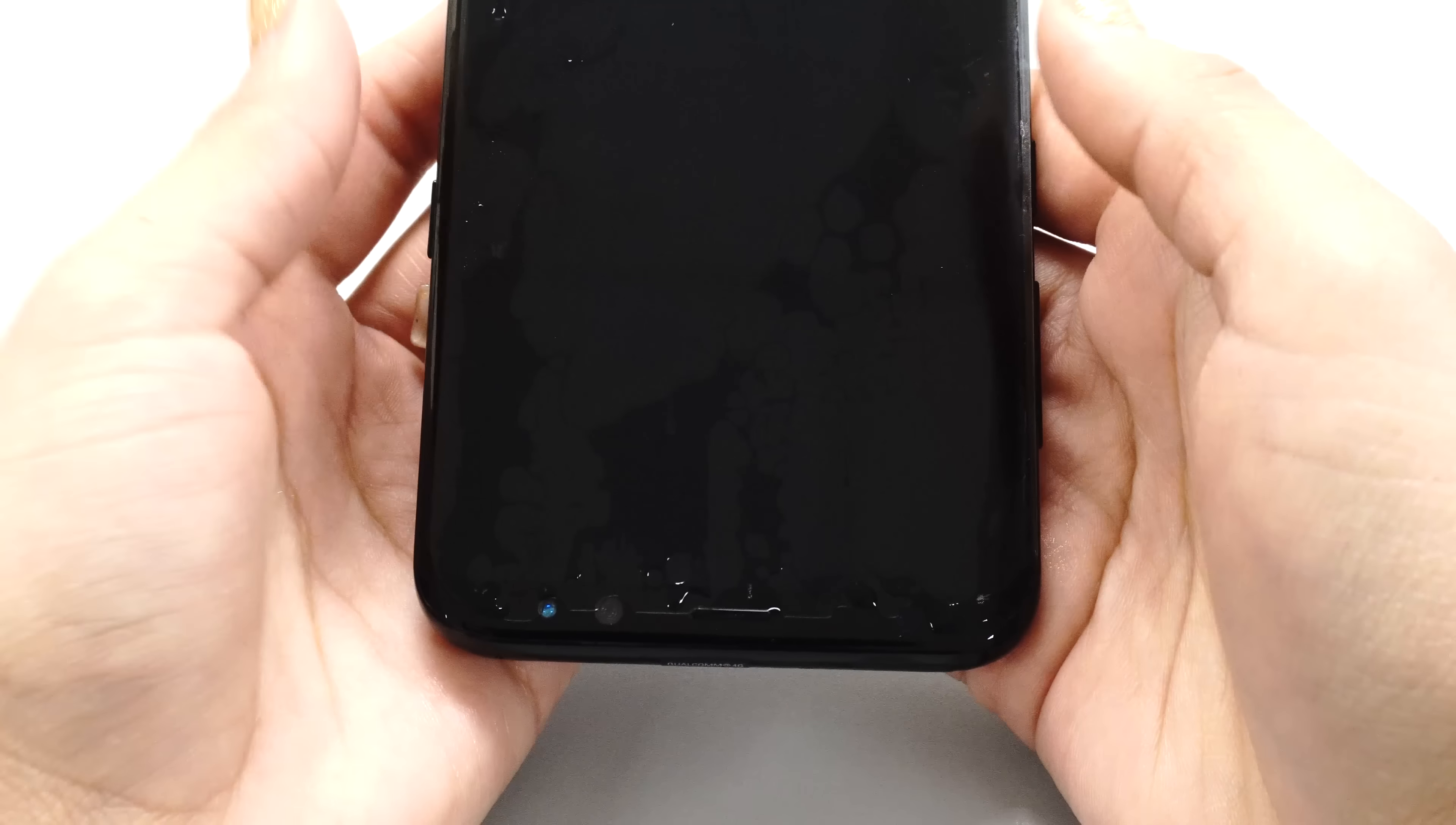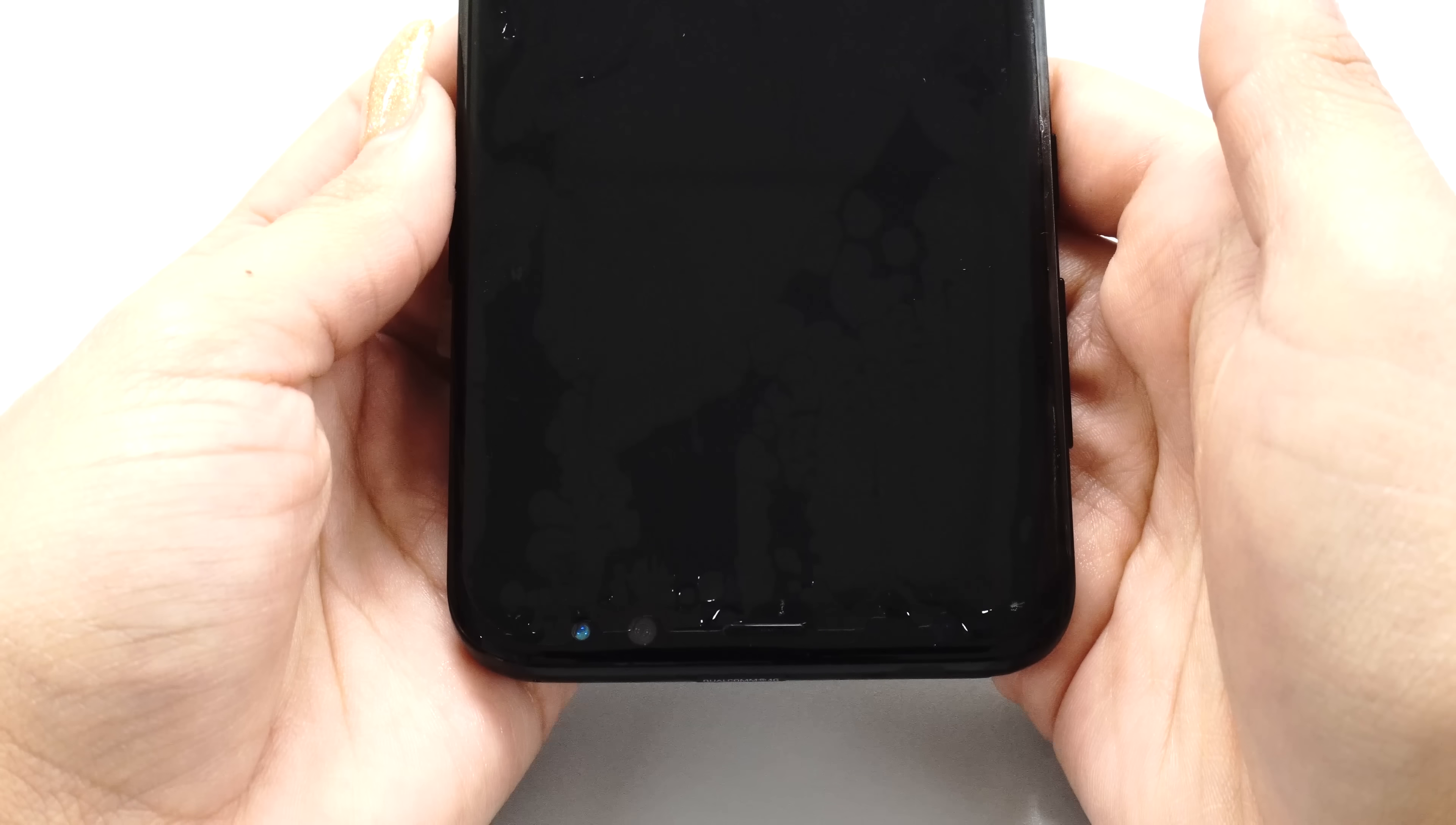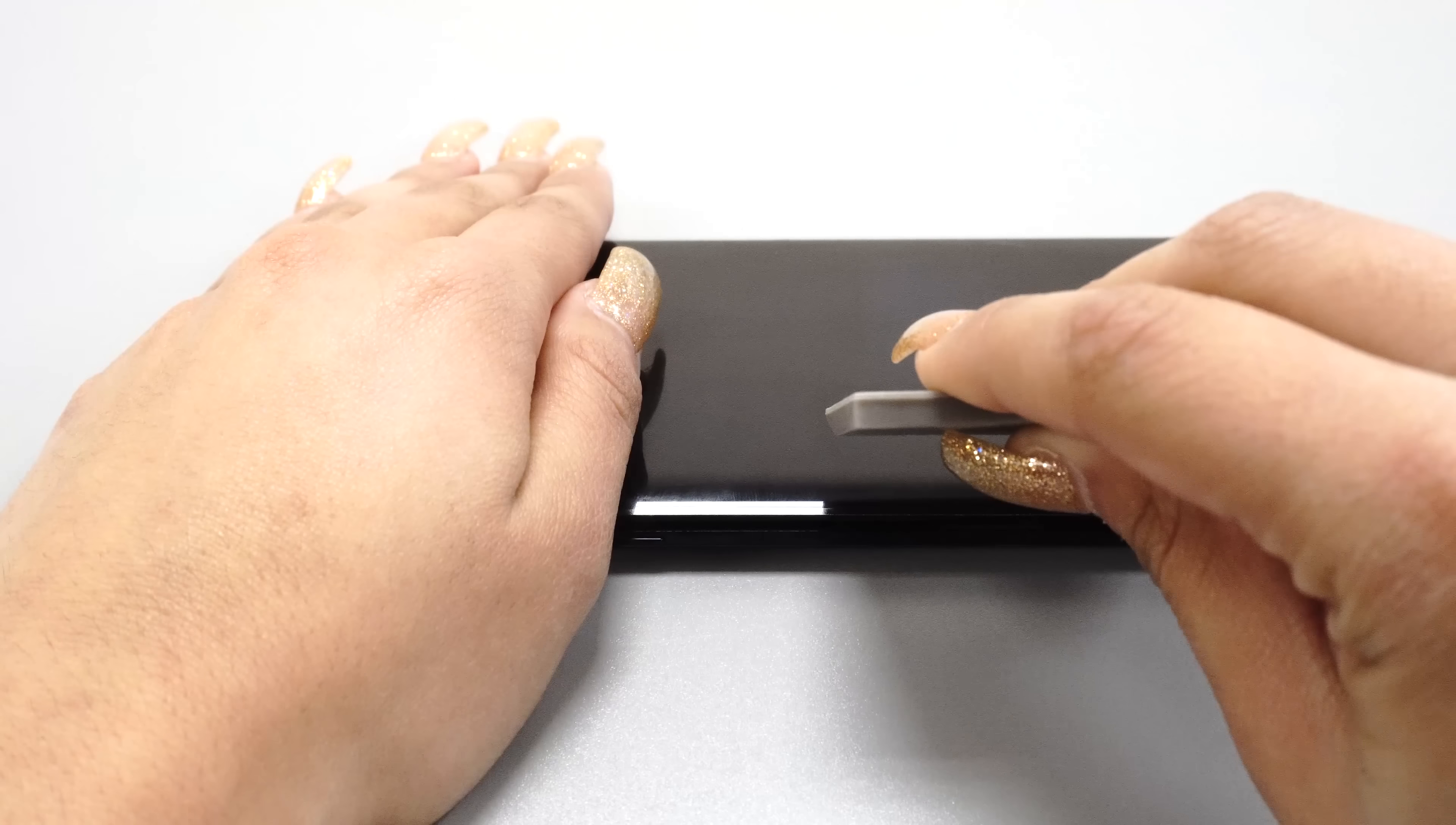The protector will become more difficult to move as the solution underneath is removed. For devices with curved screens, be sure to squeegee along the curve to remove as much solution as possible.